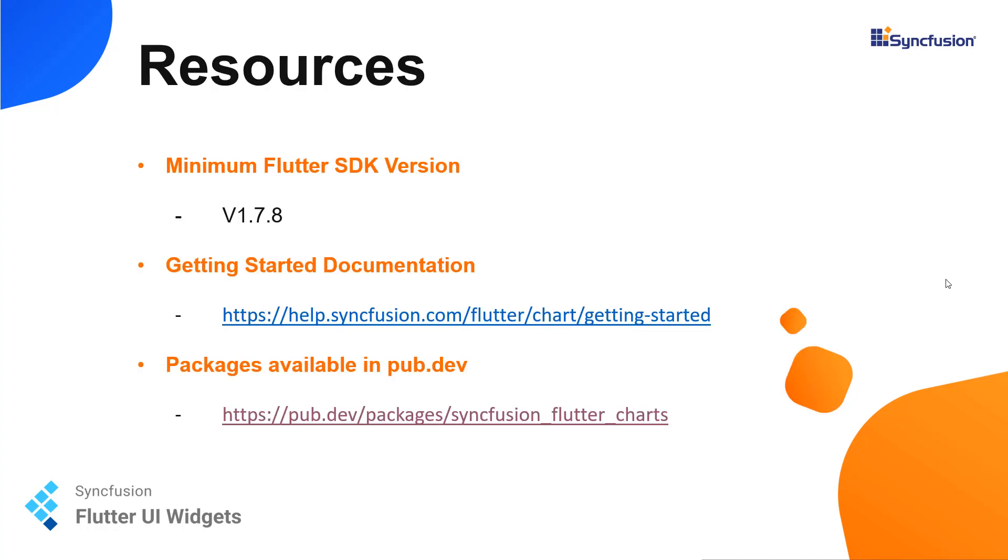The minimum Flutter SDK version that is required to render the Syncfusion Flutter chart is version 1.7.8 and you can always look into our help.syncfusion.com for any getting started documentation related to charts. The entire chart package is available in pub.dev. Let's move on to the tutorial.